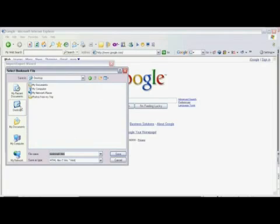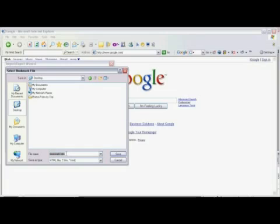I'm going to click on Desktop, and now I'm going to move my cursor down to the file name text entry area, and I'm going to hit the Backspace to erase what's there, and I'm going to type in Todd's Favorites.